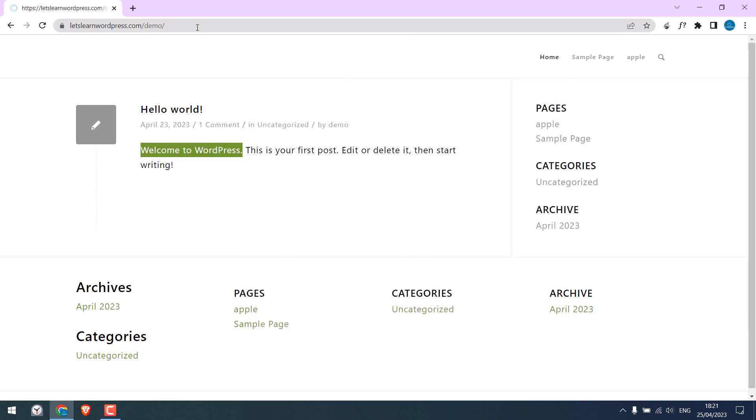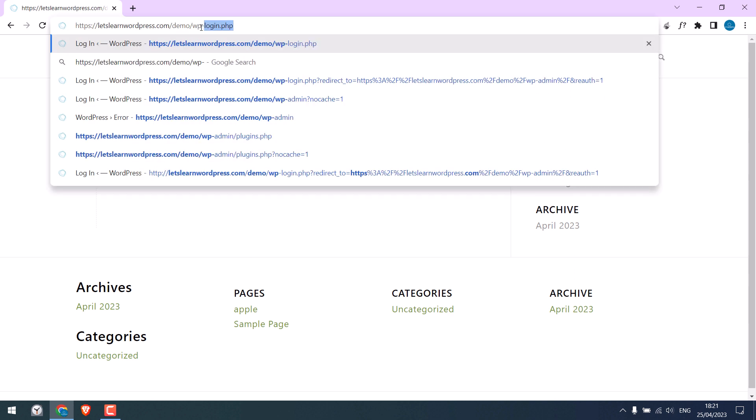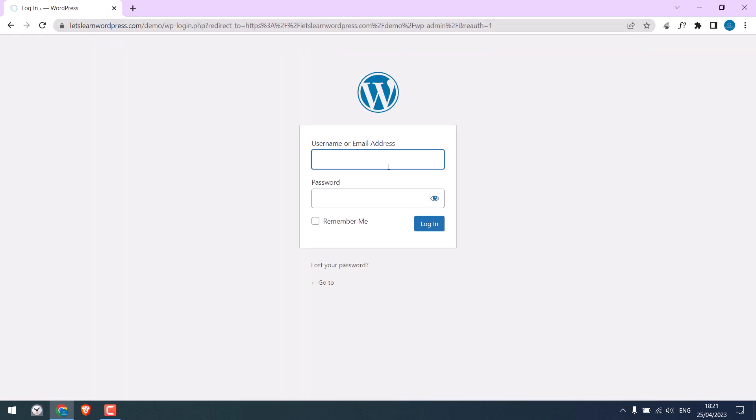Let's log in to our dashboard wp-admin. Enter the credentials.